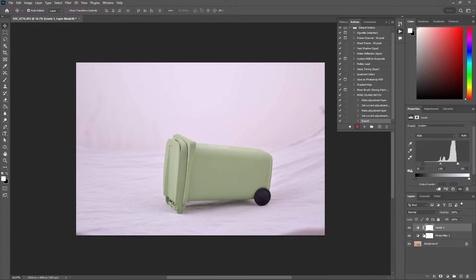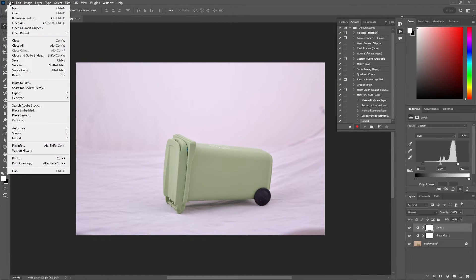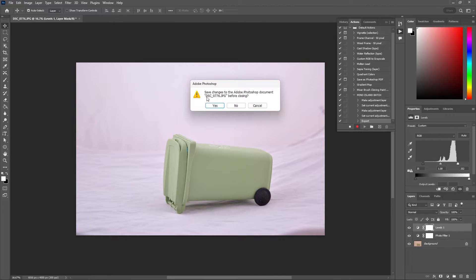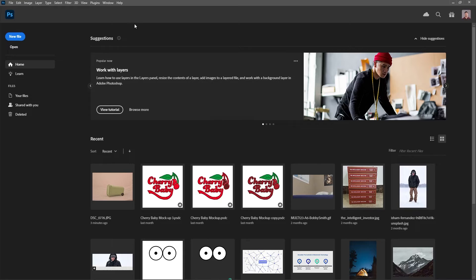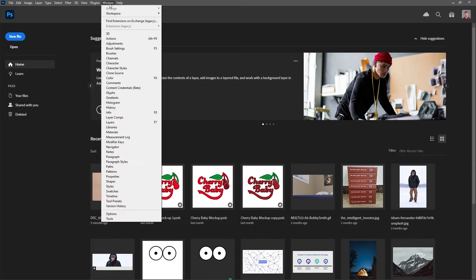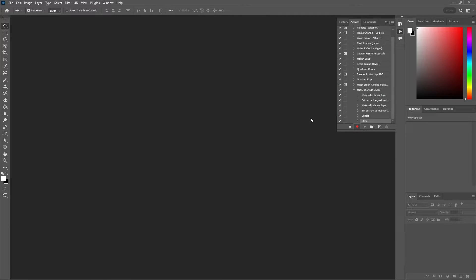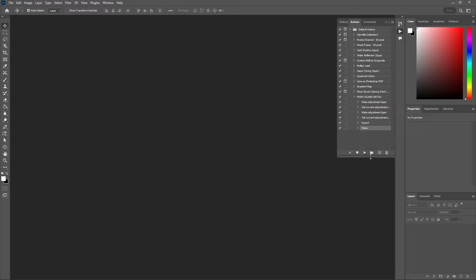Save that and the last step we want to record is going to file and close, then you can just say no because we already recorded saving that within our steps. Then go back to window and actions and stop the recording. The steps we took to edit that one image have been recorded.